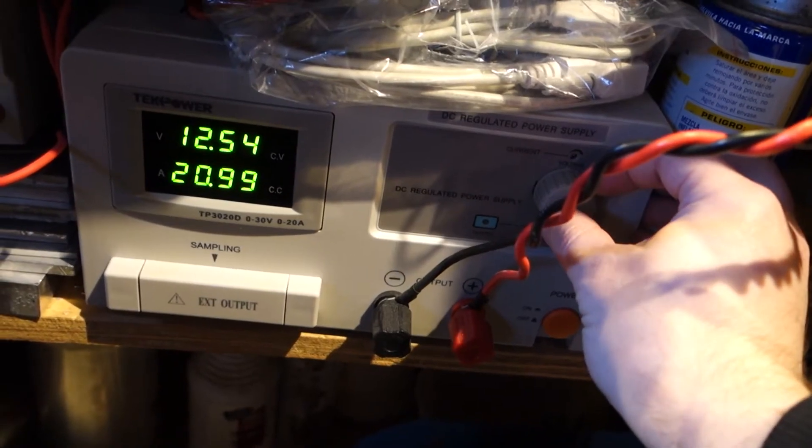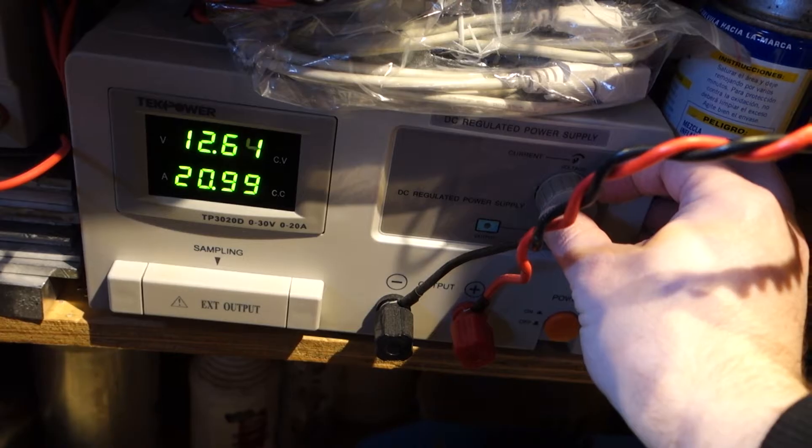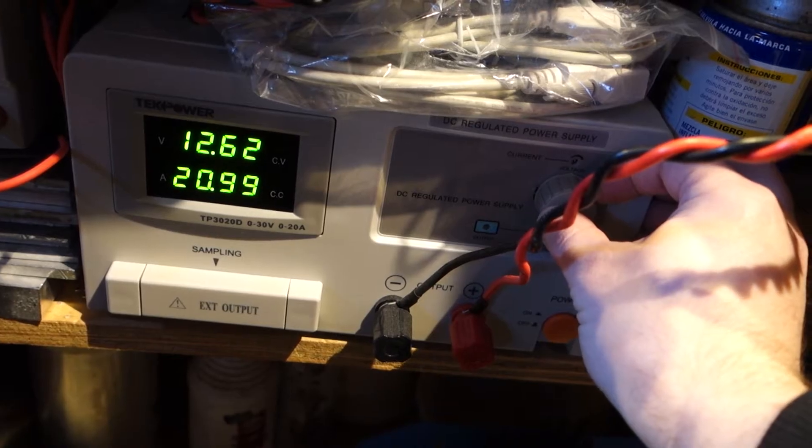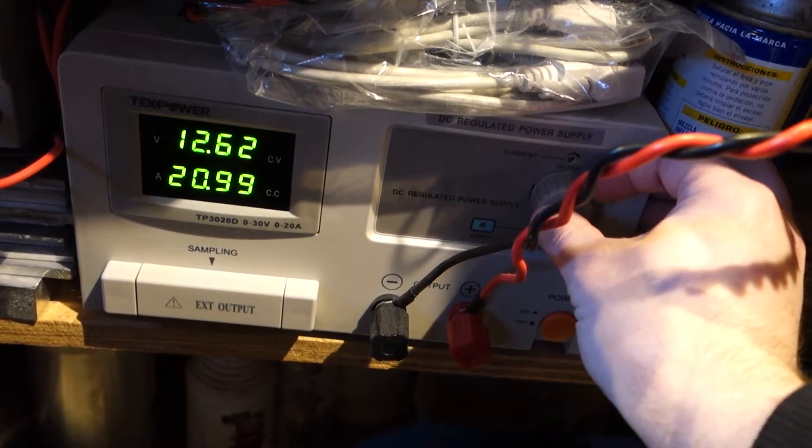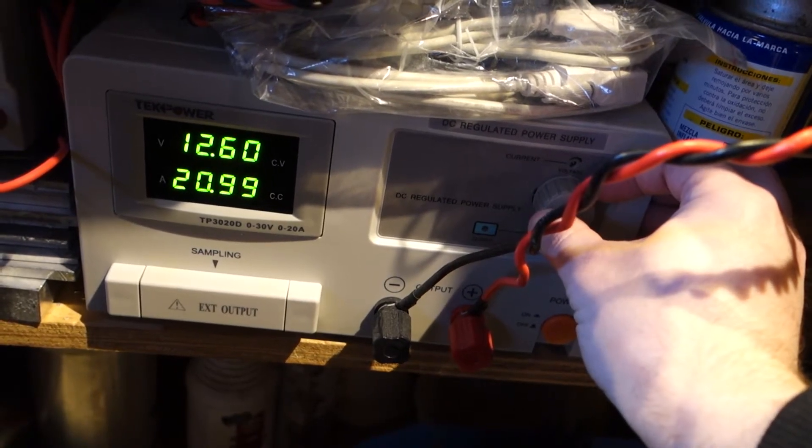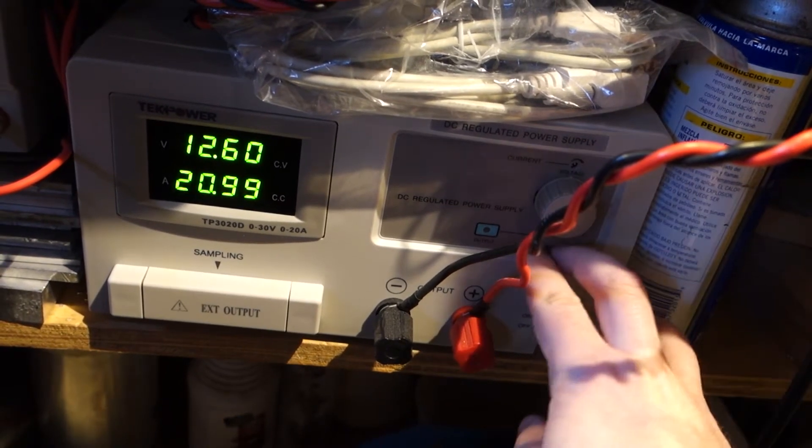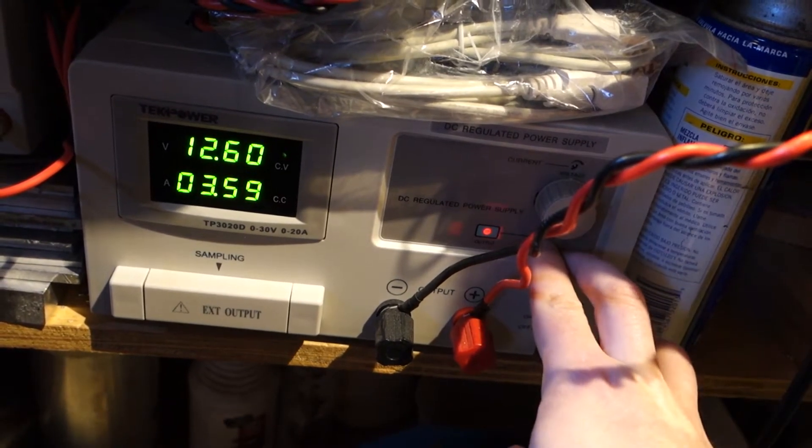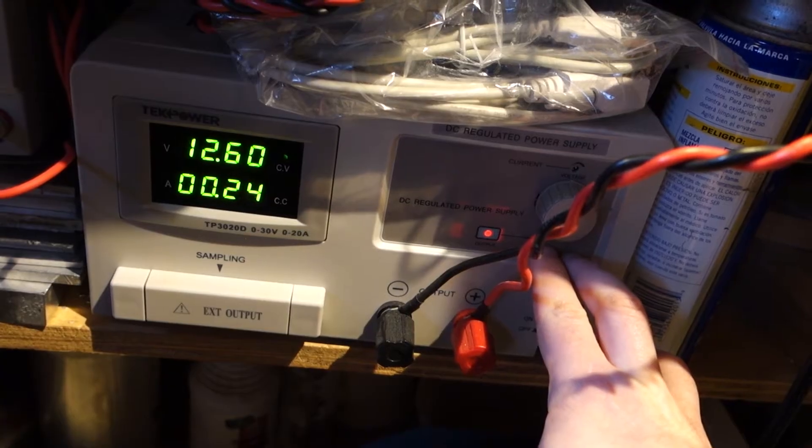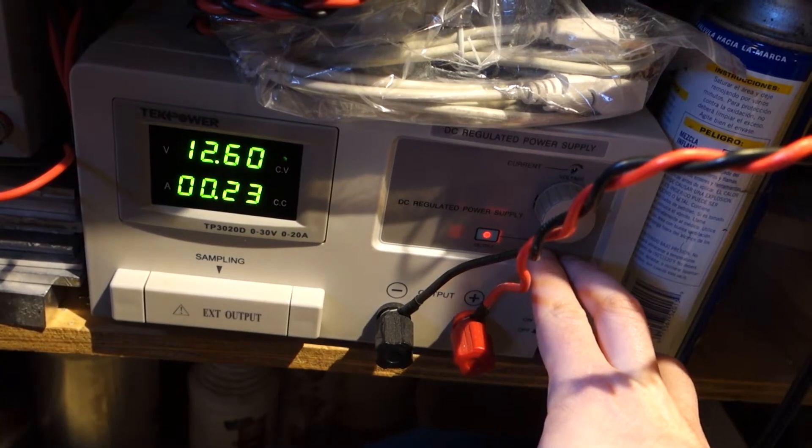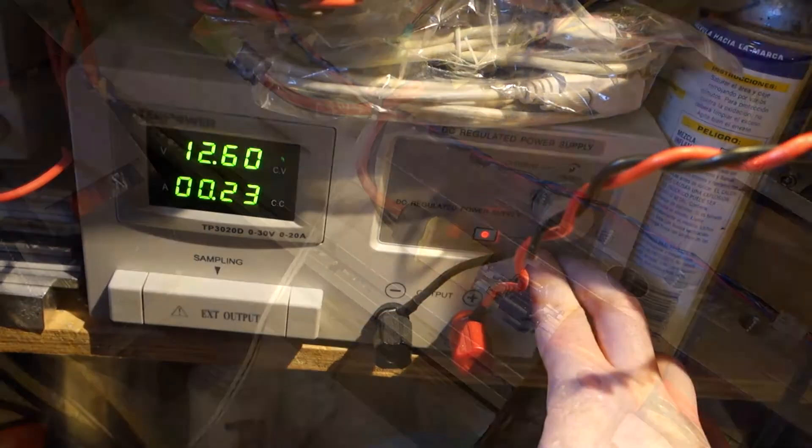I start with a 20 amp linear power supply that I set directly to pack voltage, fully charged pack voltage, at the voltage that I want to test.